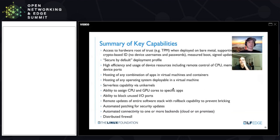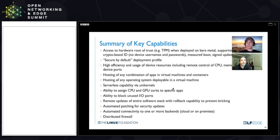We're pretty efficient in terms of how we manage resources like CPU, memory, and device ports. On the device ports, we also provide an additional level of security — you can remotely turn on and off things like USB ports, for example, so that you cut down on the attack surface in your infrastructure. Or you can assign individual USB ports to individual applications.